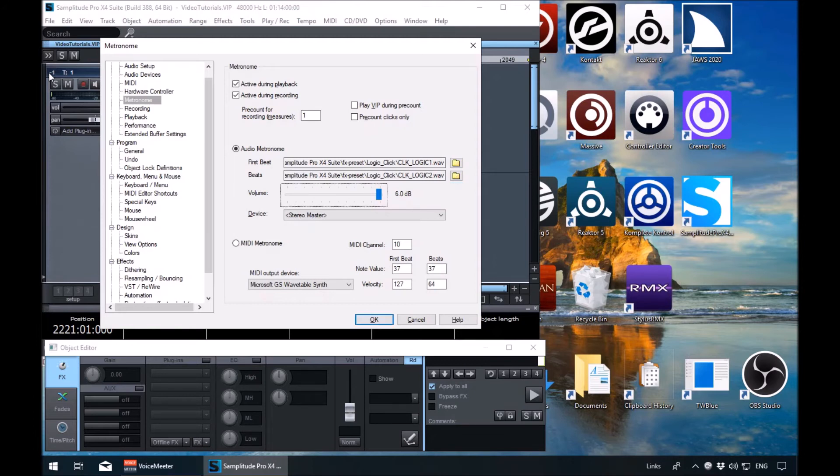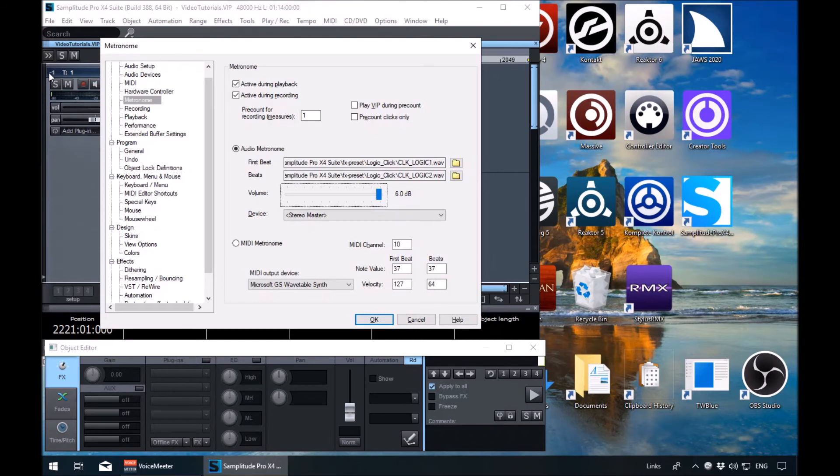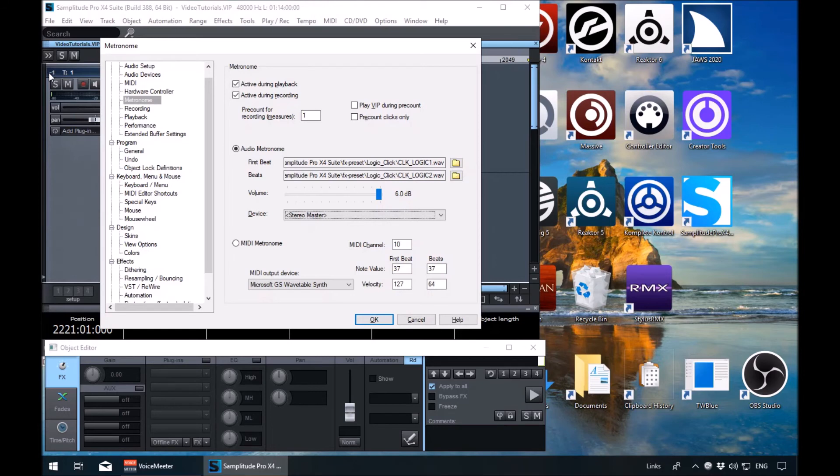Tab again. Got the volume of the metronome there. Change accordingly with the arrow keys or page up, page down. And then we've got the device where it's going to be playing through. I just leave this at default because it's using your stereo master. But again, if you need to change that, you can in here.